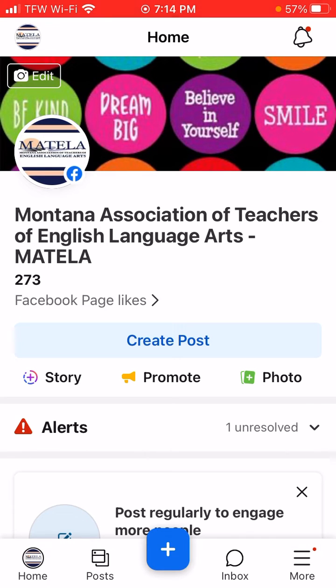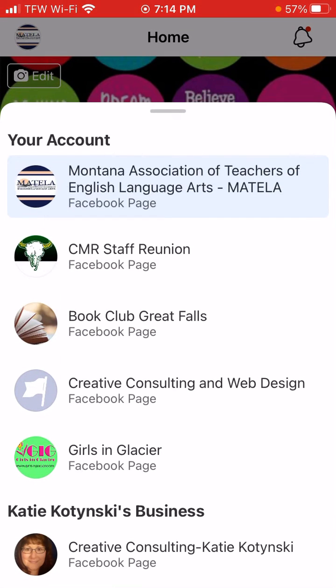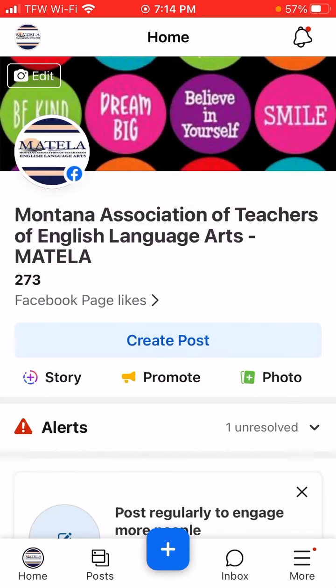If you have more than one page, tap in the upper right and switch to the page that you want to look at.